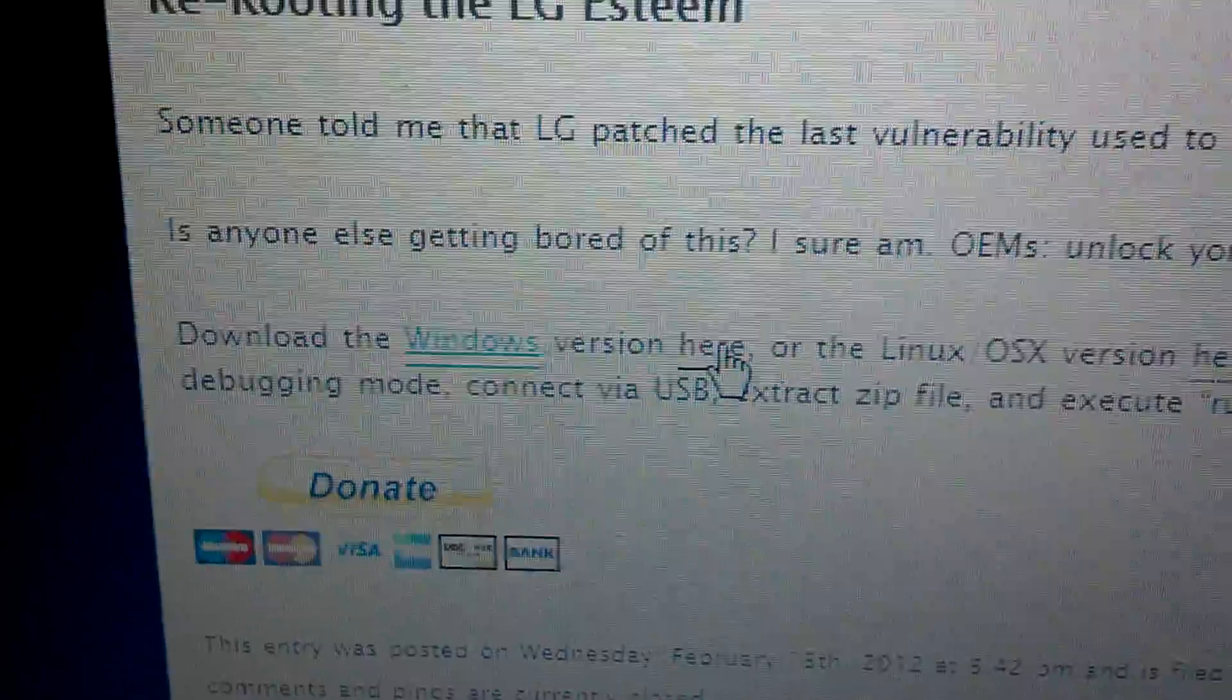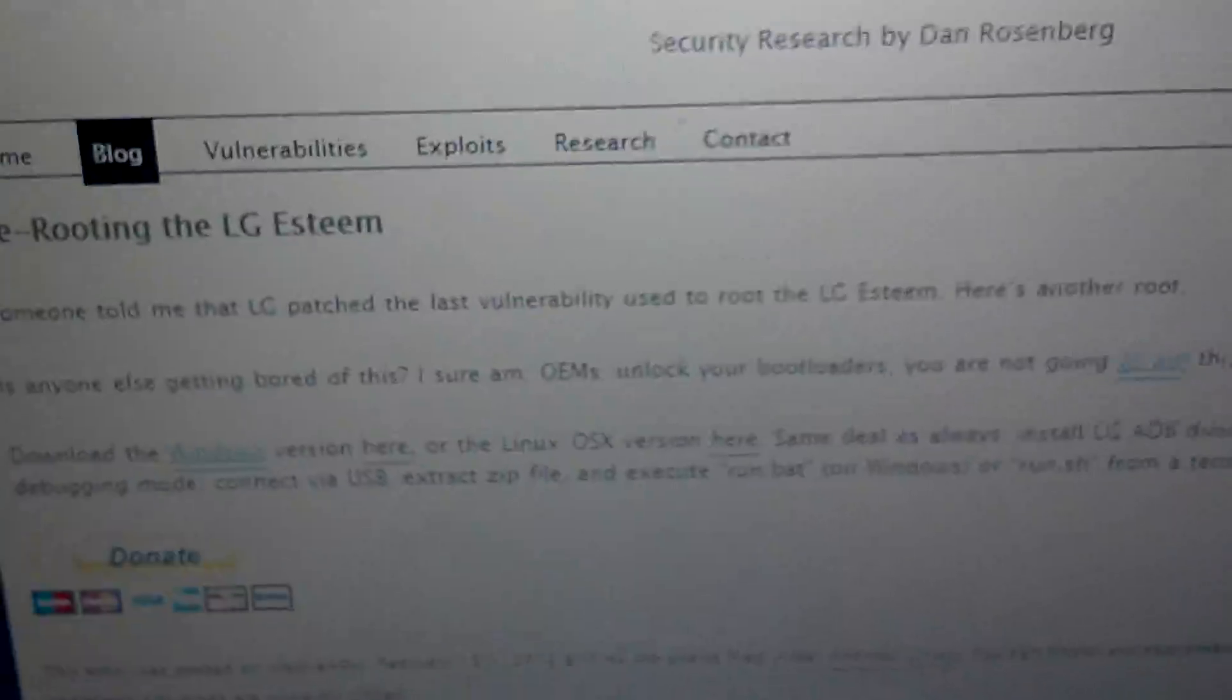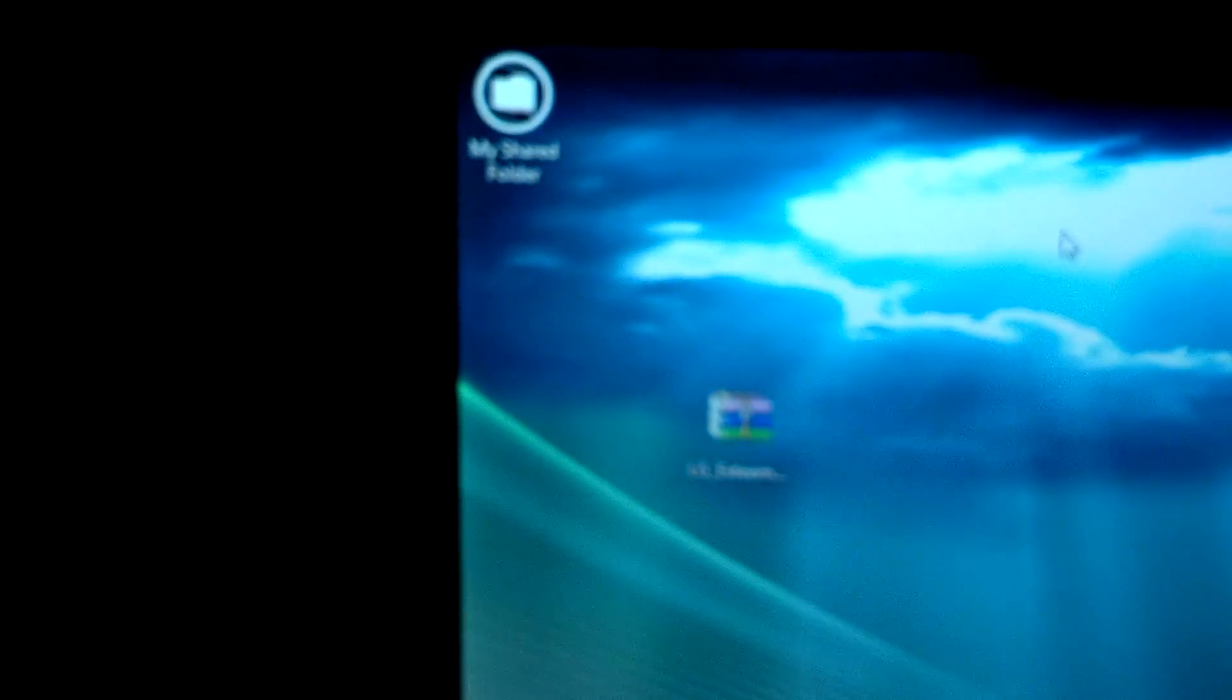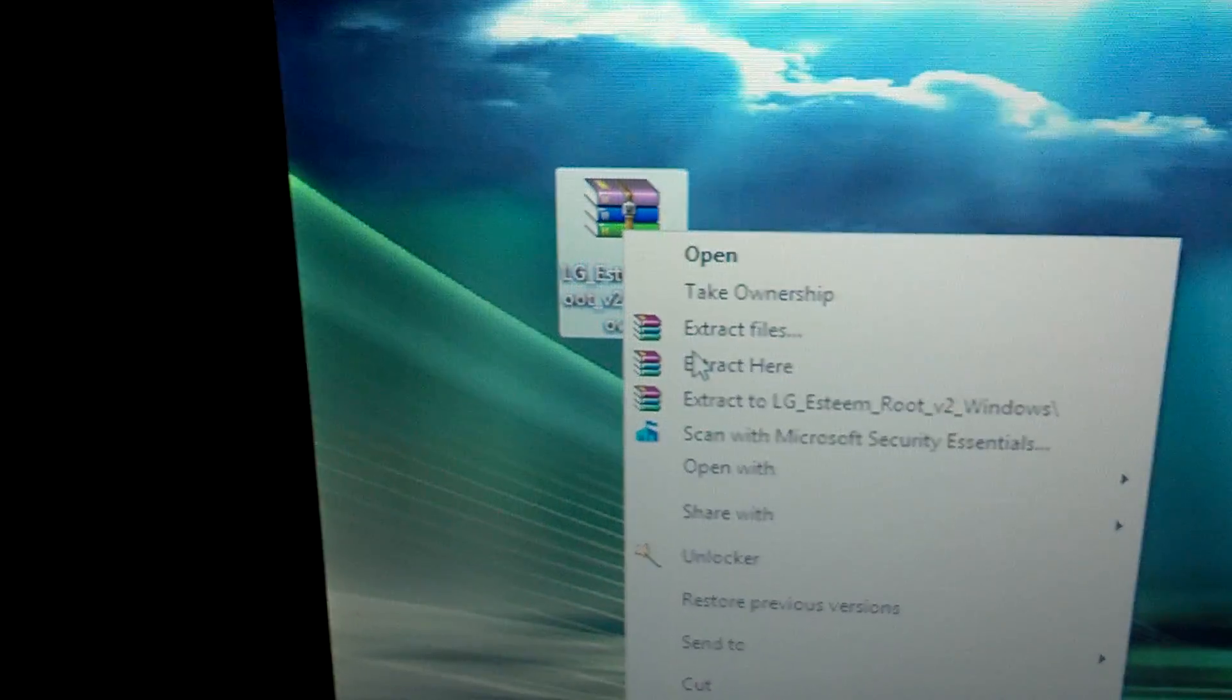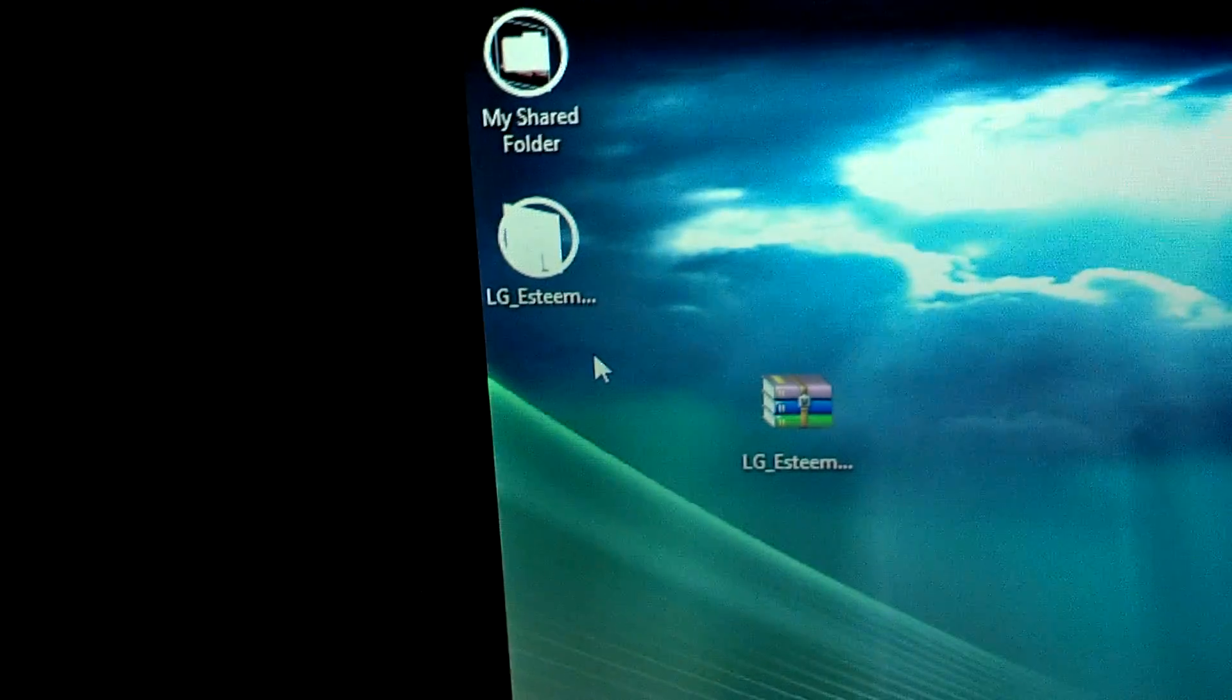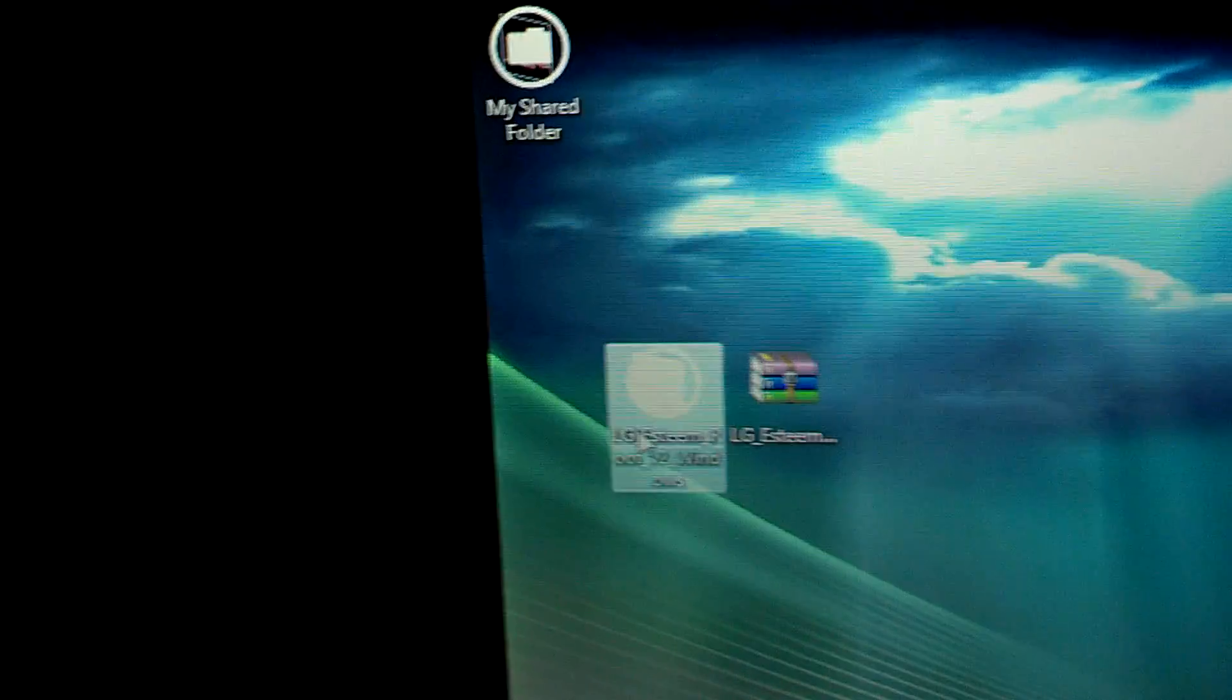So once you have downloaded the file, you're gonna get this zip file. Just right click and extract files. You can see you now get this file. Open the file and turn on your LG device.